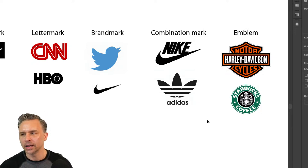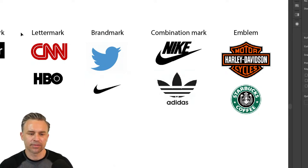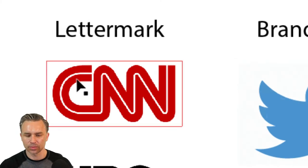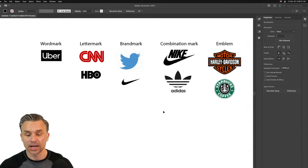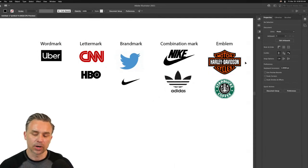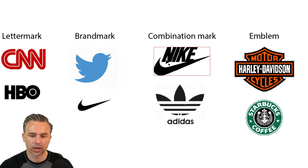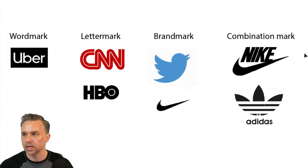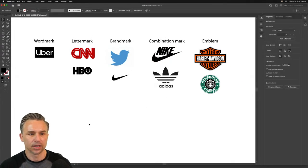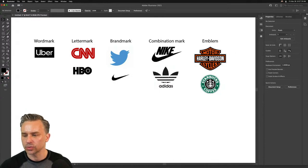A lot of logos just have their one logo — especially really strong brands. CNN, McDonald's. But some brands evolve and live in multiple categories, like Nike. It's a brand mark, a combination mark, and if you just take the word 'Nike' it's also a word mark. It has everything in there.